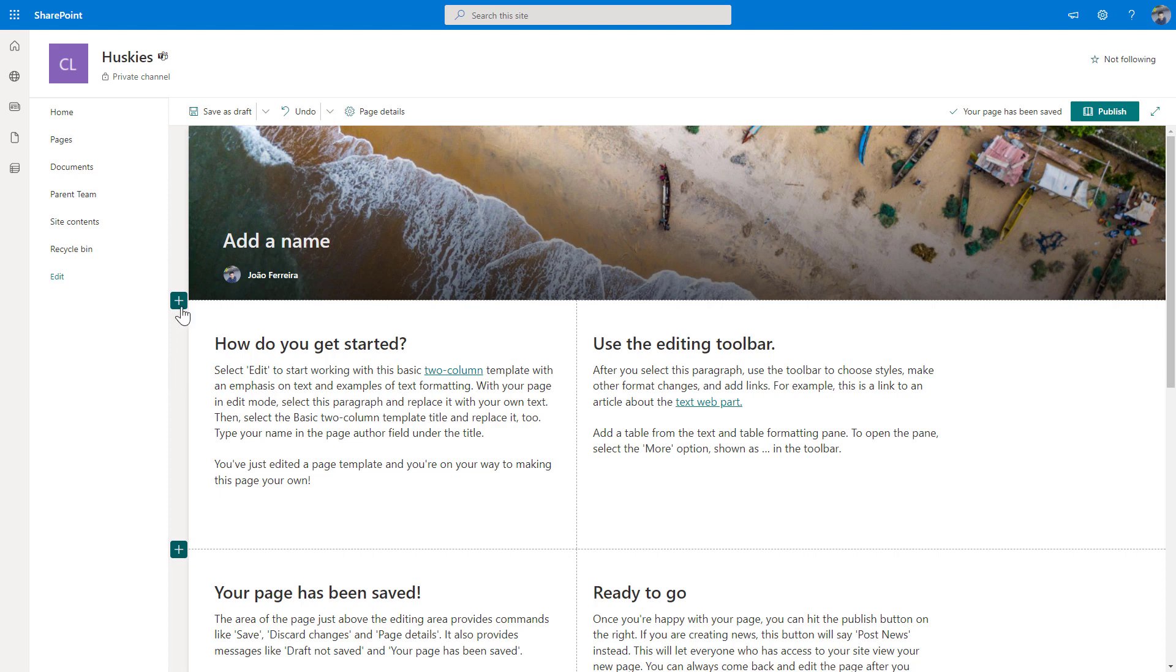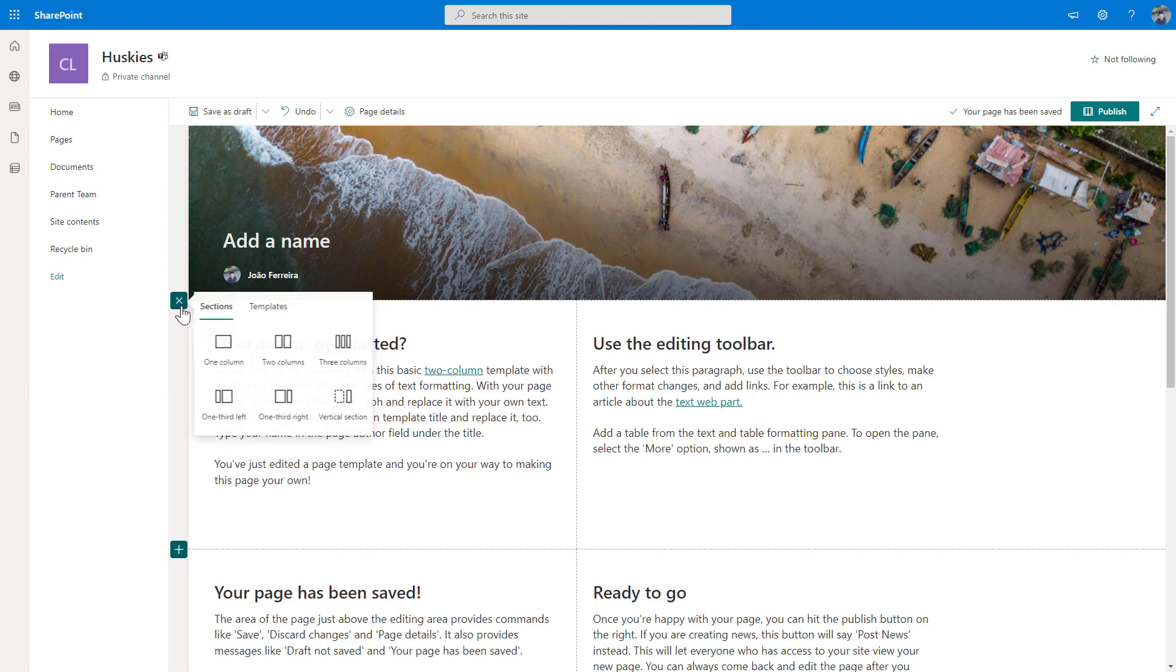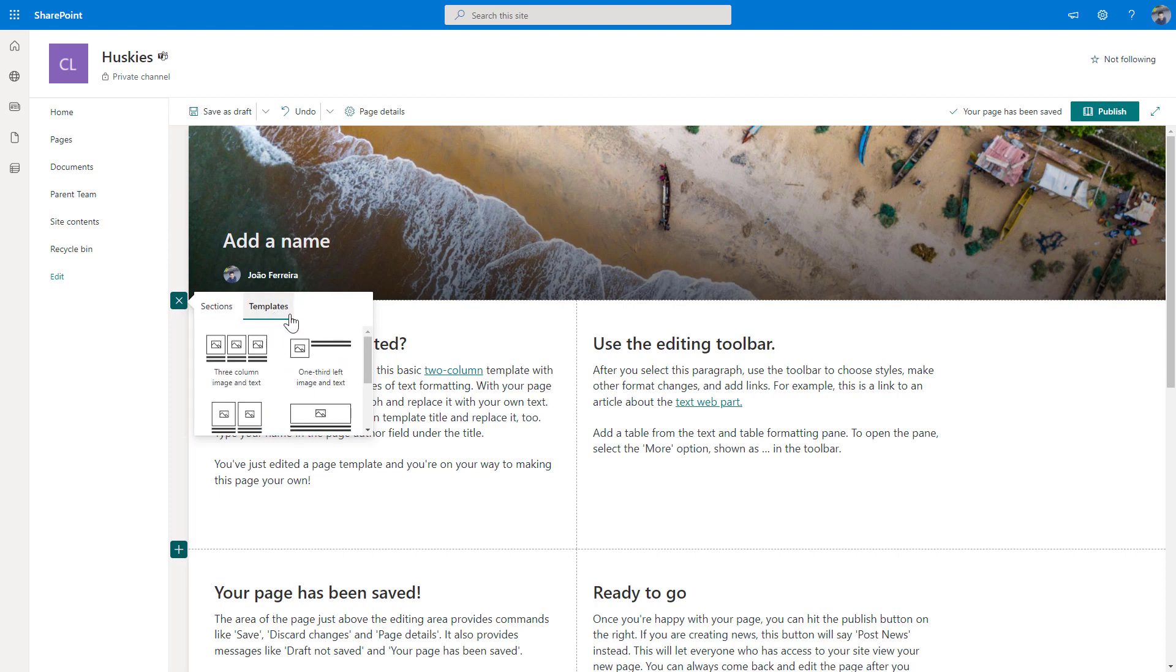So I will click on the plus button. And now instead of only getting the default six sections, I also get a tab saying templates. And in here, I will find six templates combining the image web part with text using the same layout we have in the section.